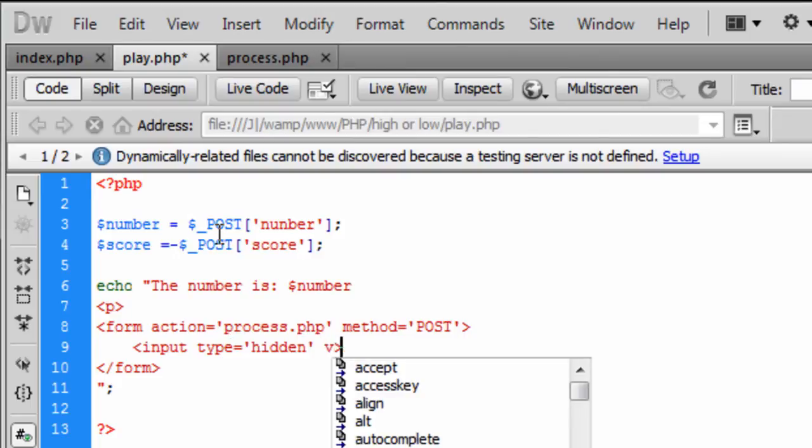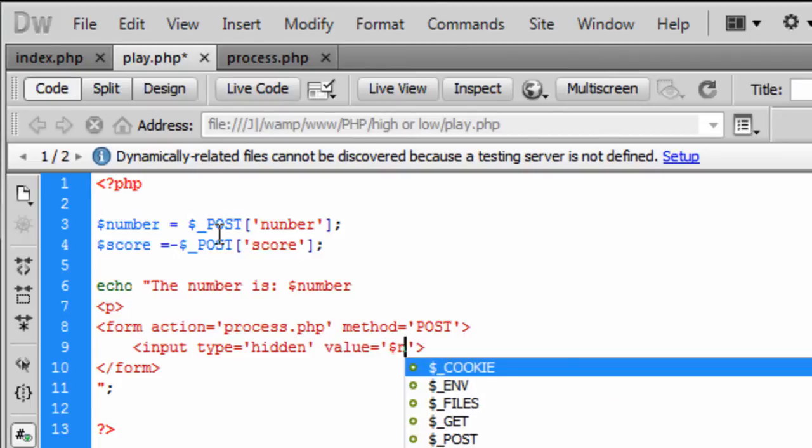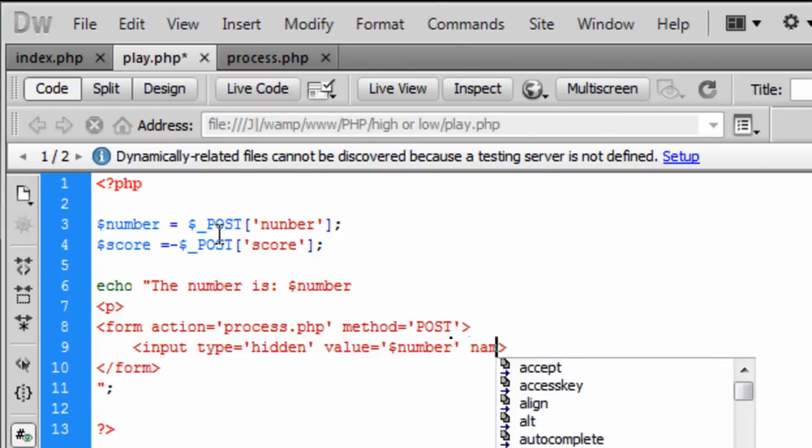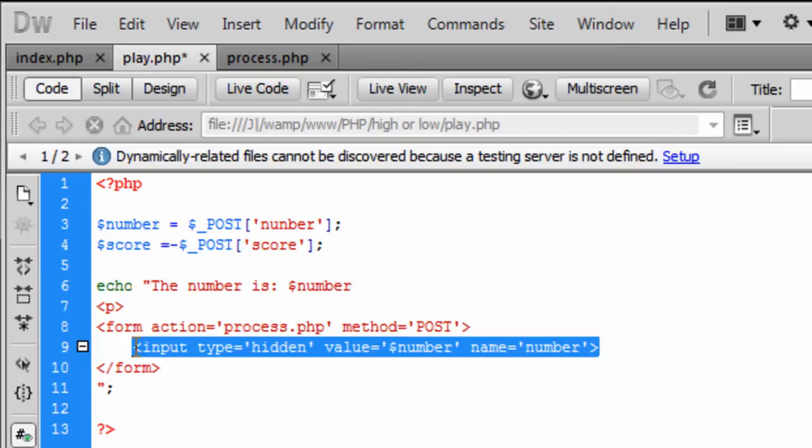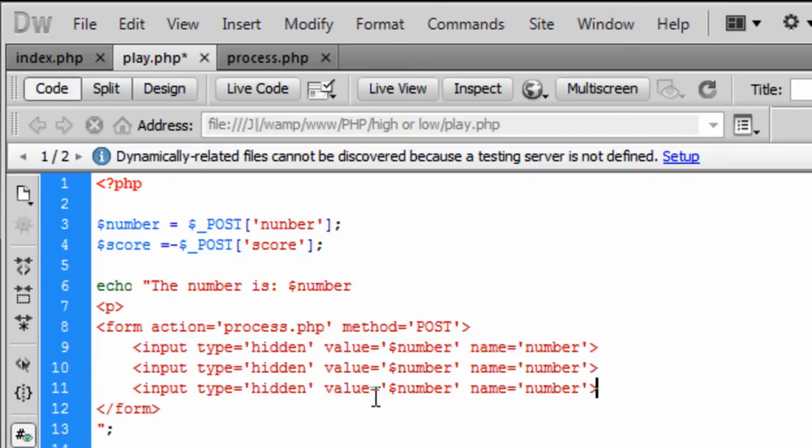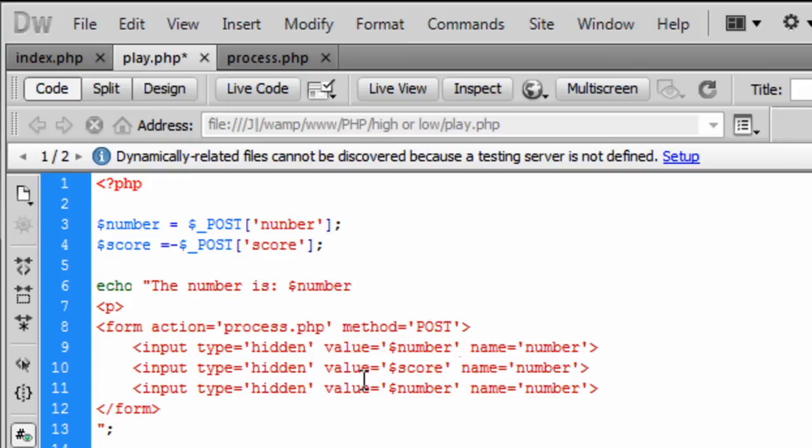The value of these is going to echo out the number and the name is the number. So basically what I can do is copy and paste this down twice and change, actually that one is a hidden as well, and change this one to score and the name to score and this one is a hidden.